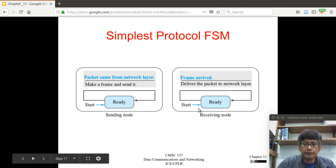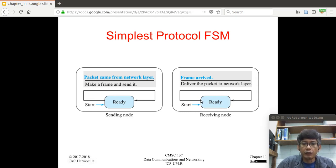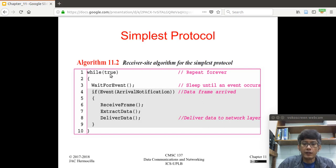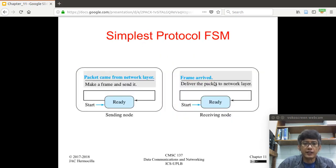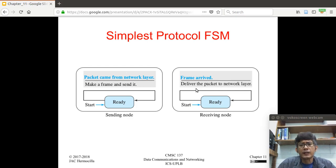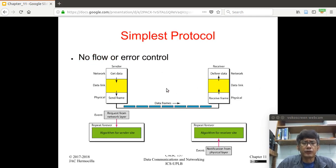At the receiver end, the starting state is also the ready state. When a frame-arrived event happens, the data link layer at the receiving end delivers the packet to the network layer and goes back to the ready state. In essence, this is a better view of the simplest protocol — every frame sent from the sender is processed by the receiver, with no problems with errors or flow control.